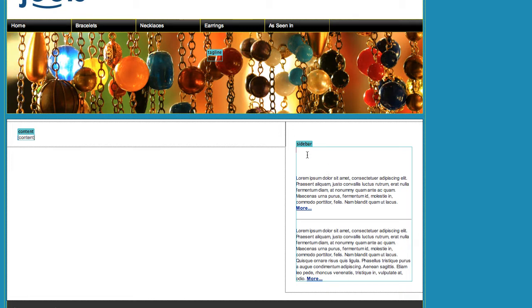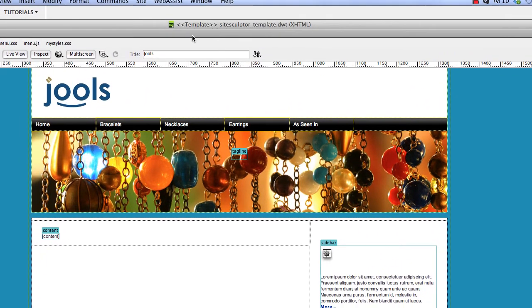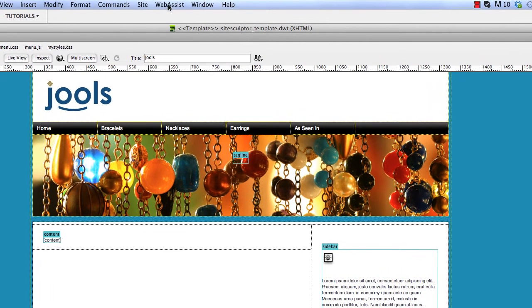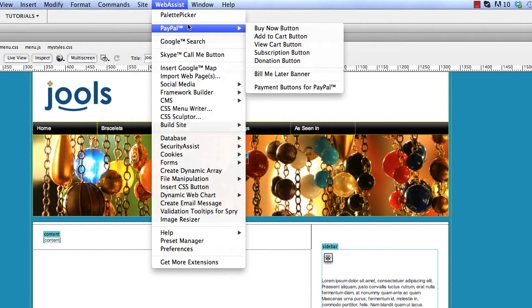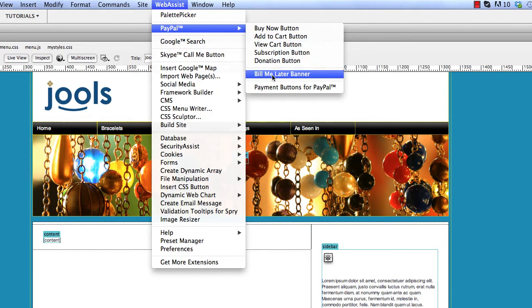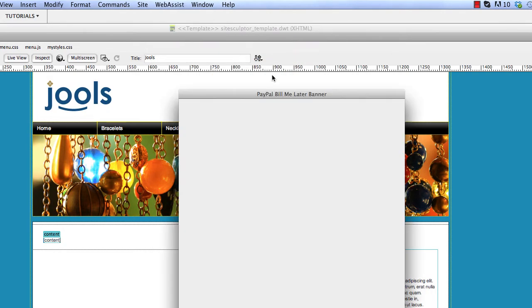Place your cursor on your page or your template where you want to add the banner. Go up to the top menu and select WebAssist, PayPal, Bill Me Later banner.